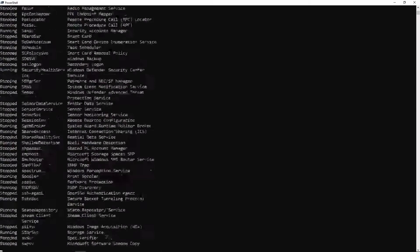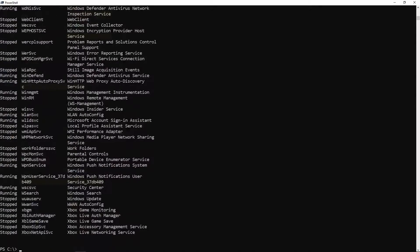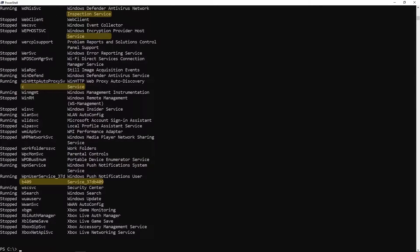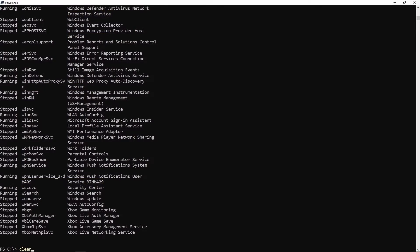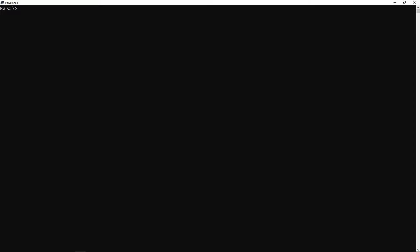The next thing we're going to look at is the wrap parameter. Taking get-service, piping it into format-table, instead of auto-size this time we're going to specify the wrap parameter. You can see like before the values are no longer truncated, and any value that was too long to fit in the column size just gets wrapped onto the next line.